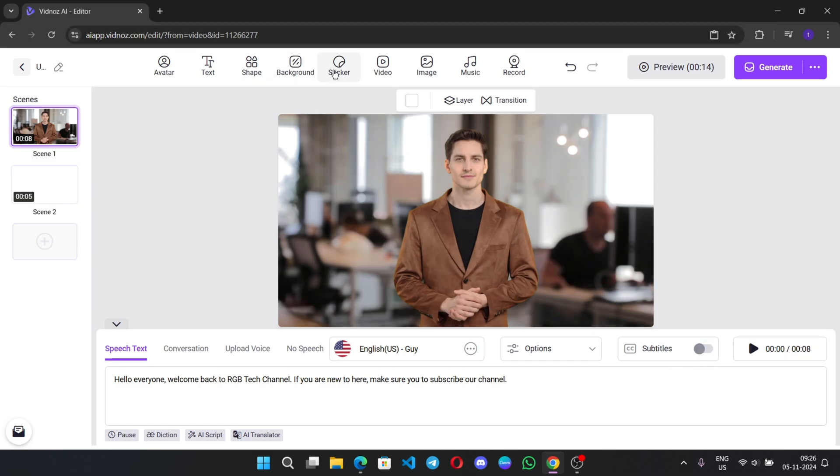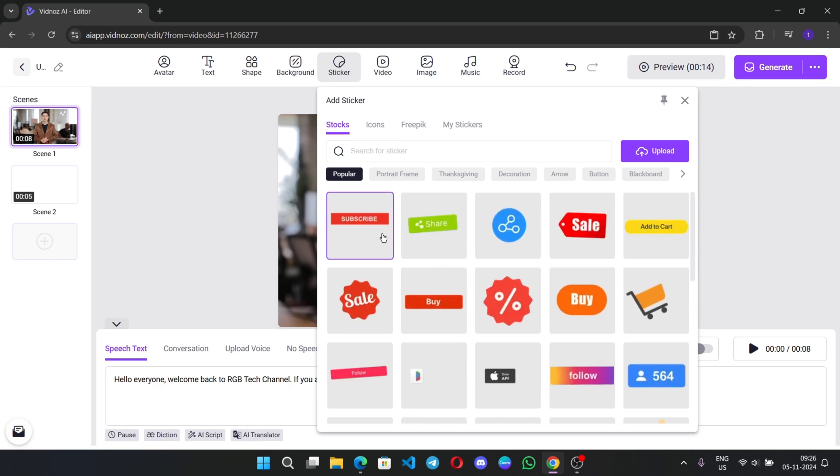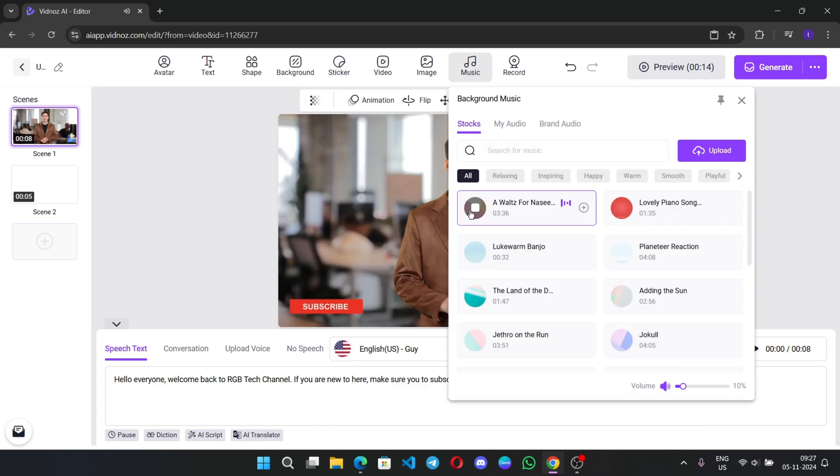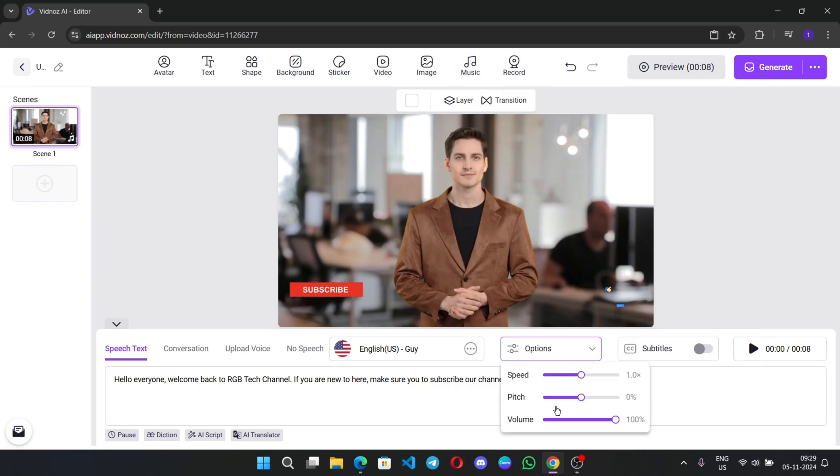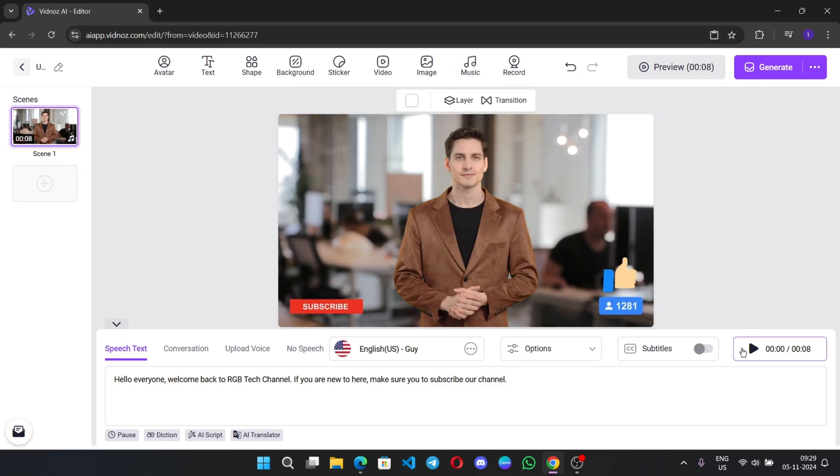You can add stickers like YouTube's subscribe button. I'll add it here. You can also add background music to the video. On options, you can adjust the speech speed, pitch, and volume. All right.